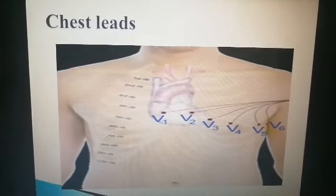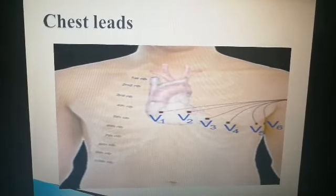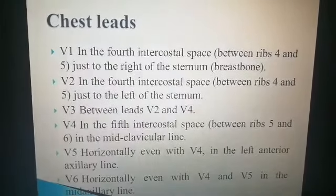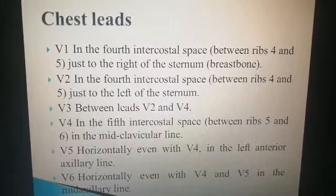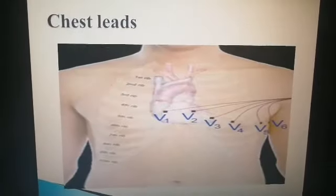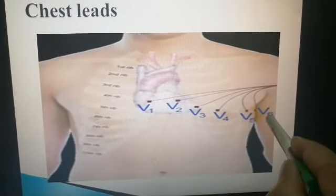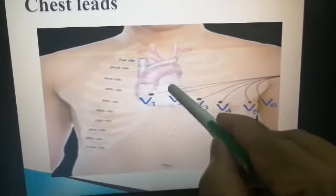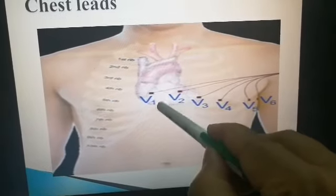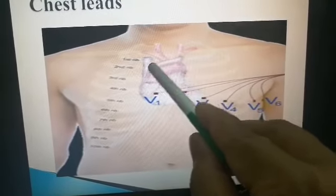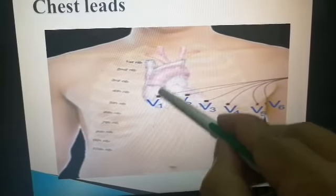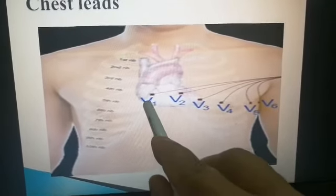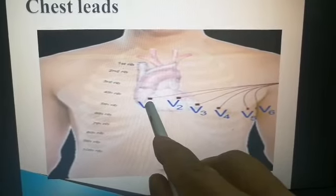There are six precordial chest leads: V1, V2, V3, V4, V5, and V6. V1 is in the fourth intercostal space along the right sternal border. V2 is in the fourth intercostal space along the left sternal border — parallel to V1 but on the opposite side of the sternum.